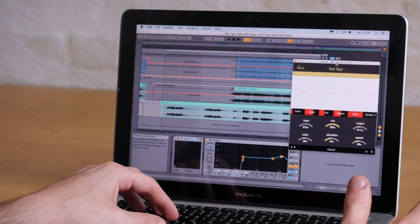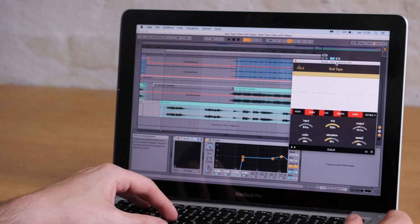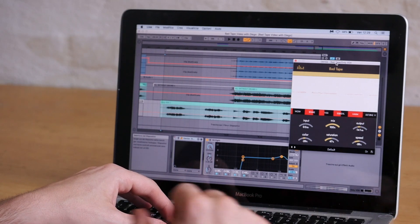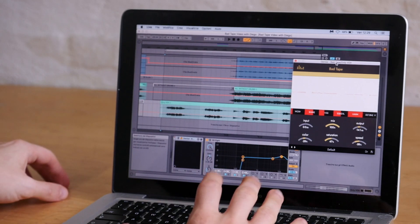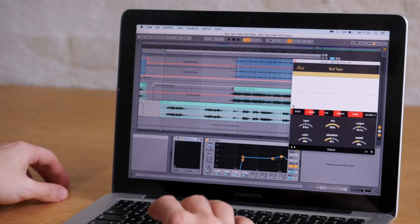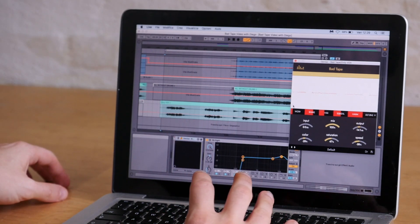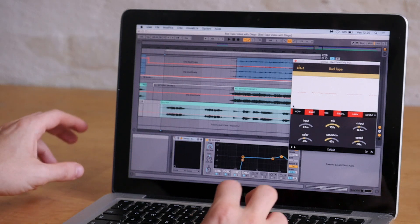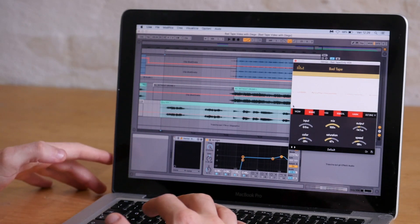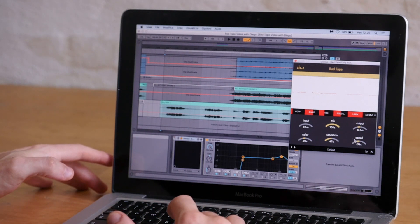The next thing that we want to do is make the vocal track sound way more lofi. And for this we're basically using all of the functions of the Bad Tape together. The wow and the shake dials make it go continuously in and out of tune and in and out of time, and their behavior is based on the speed setting of the plugin.